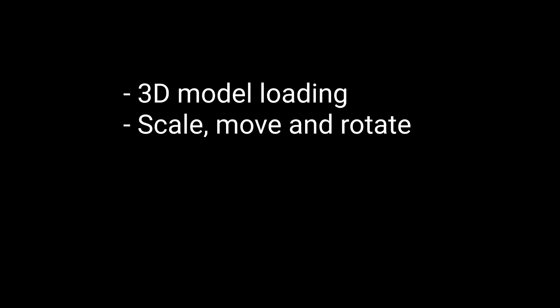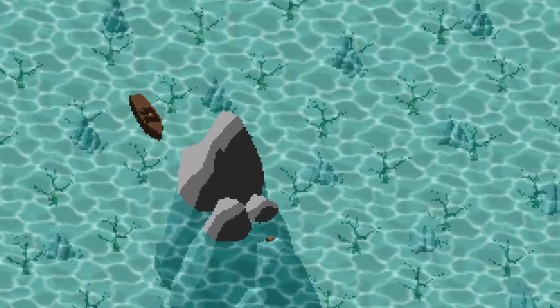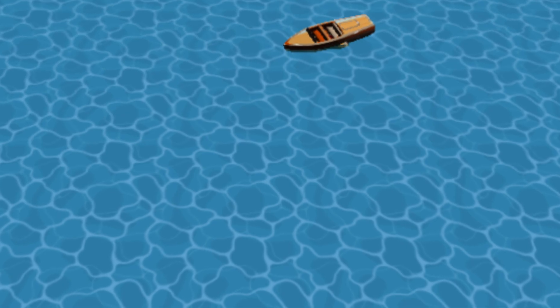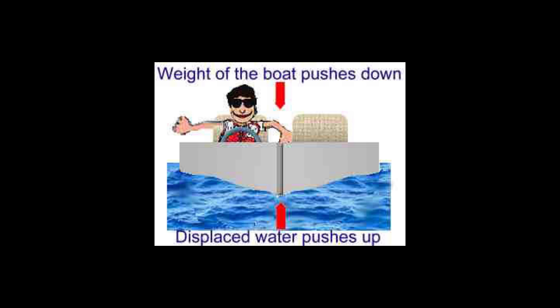At this point, I have 3D model loading, a way to scale, move, and rotate the models, and a camera — enough to finally start working on the actual game. All of this already took more than a week, and I'm in pain. I started with adding some water to my game, because, well, boats and water, they kind of work together.